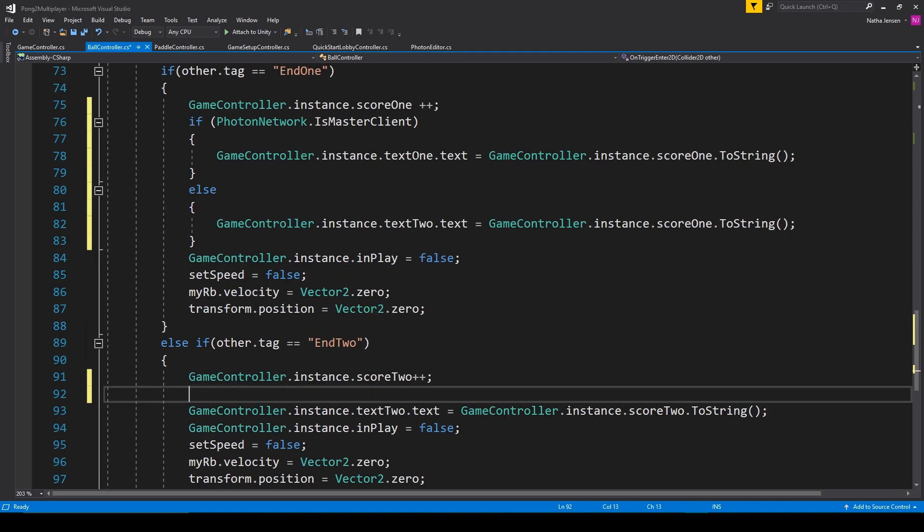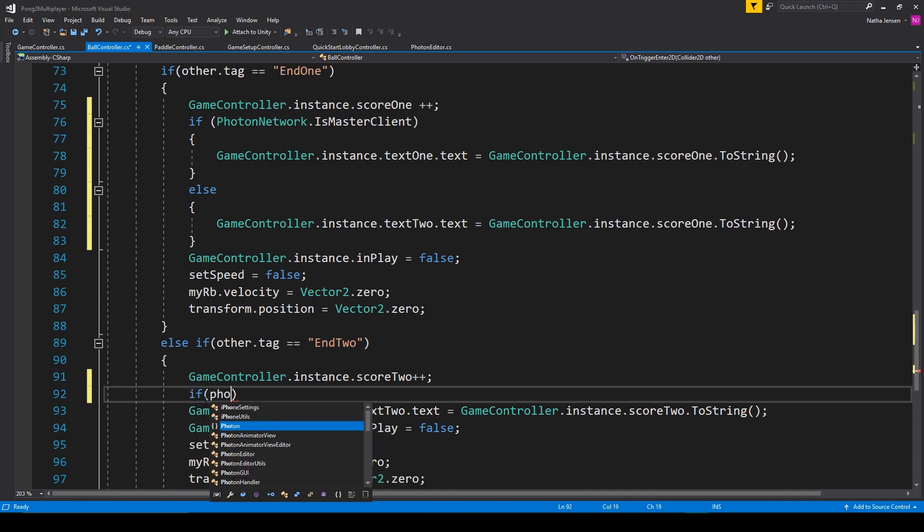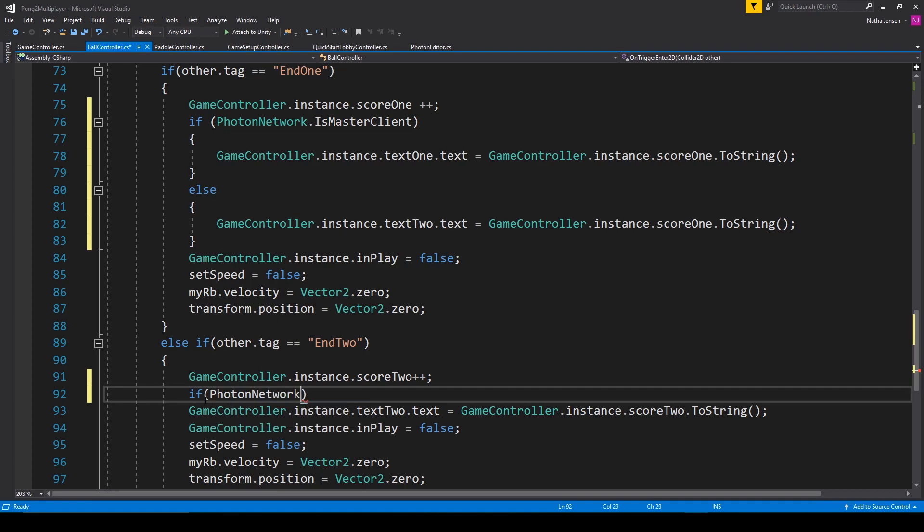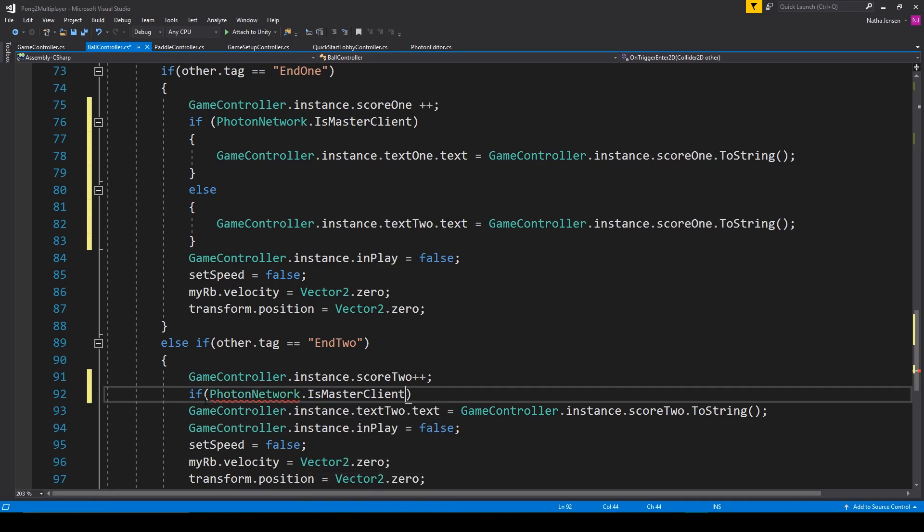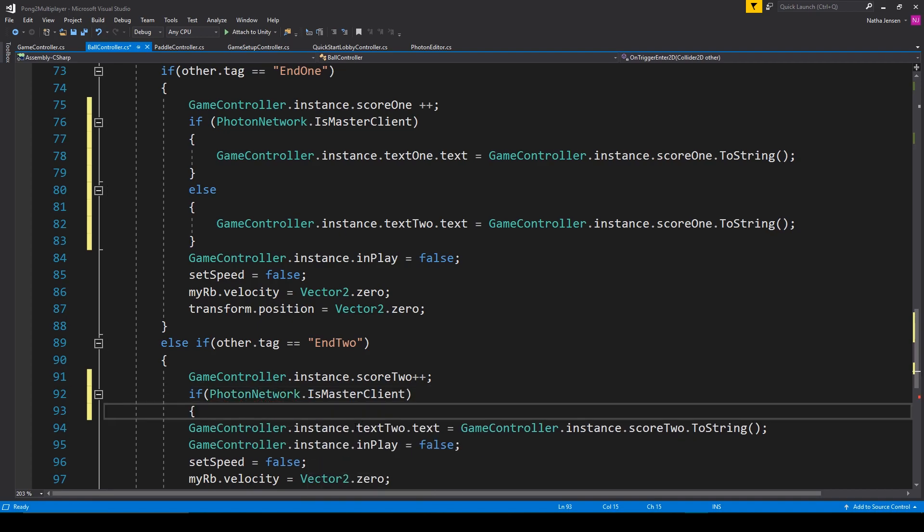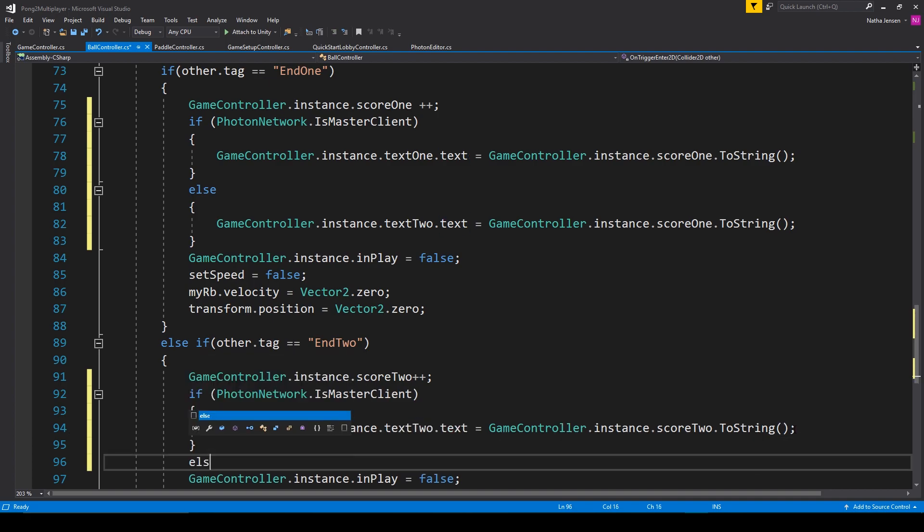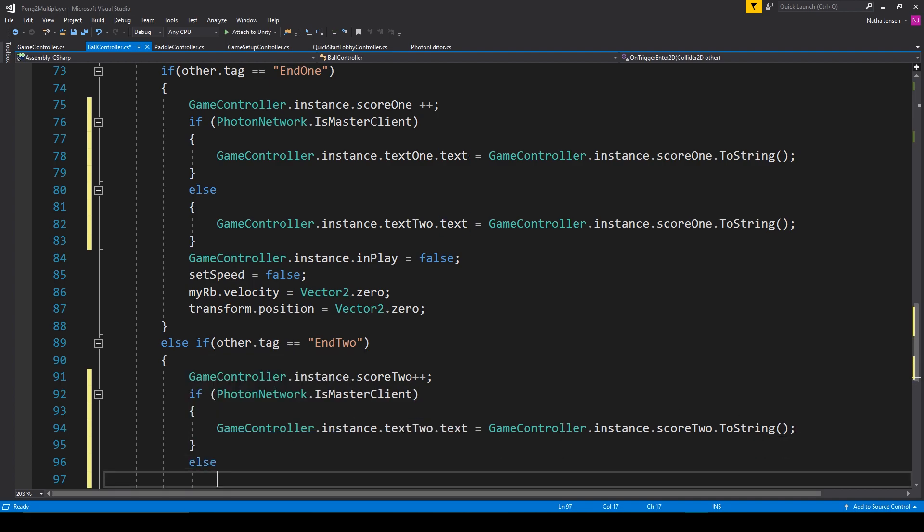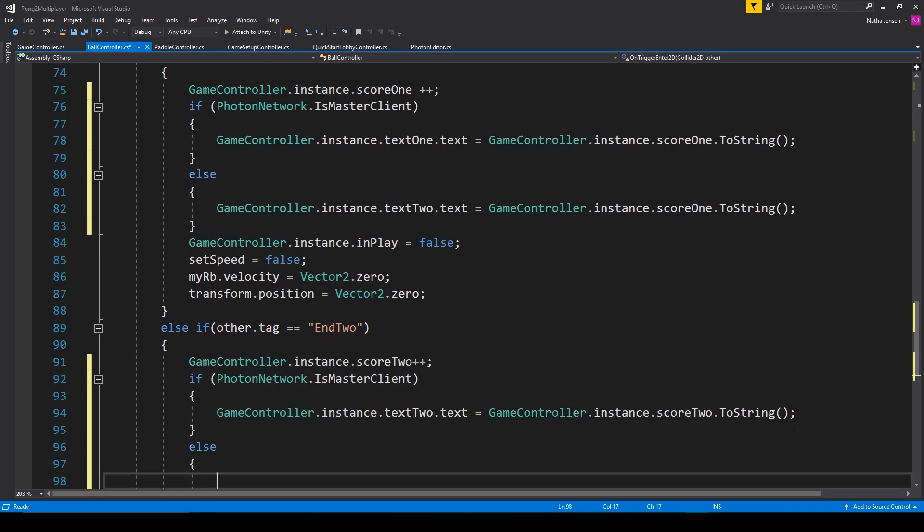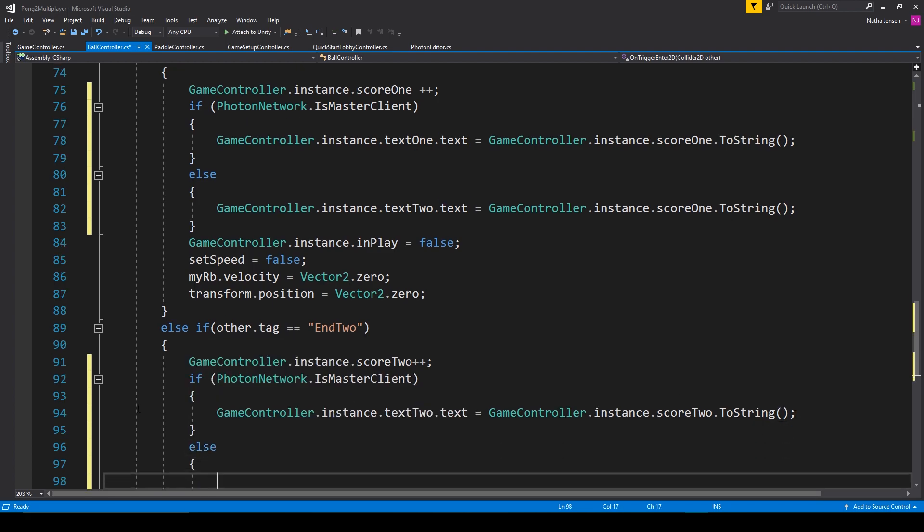We then need to do the same thing for player two. So I'm going to type if photon network dot is master client, then we want to update text two. But if we're not the master client, then we want to update text one.